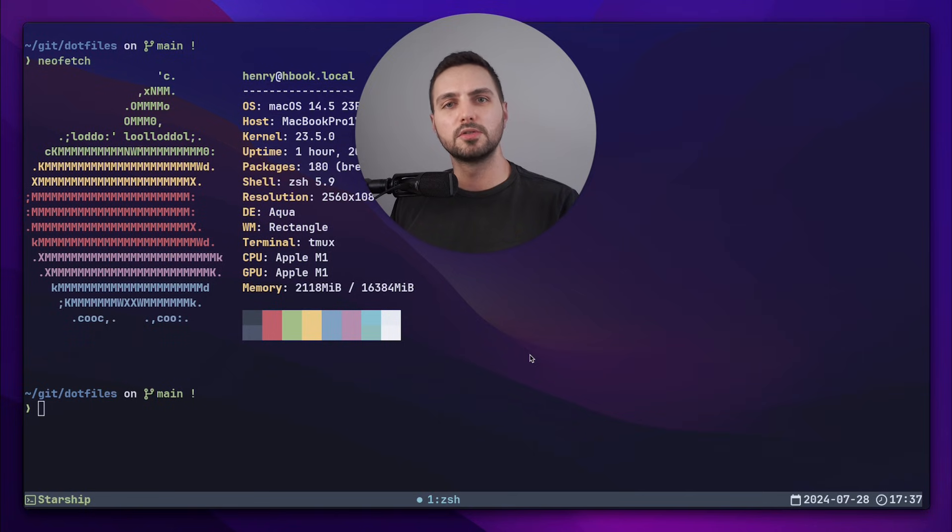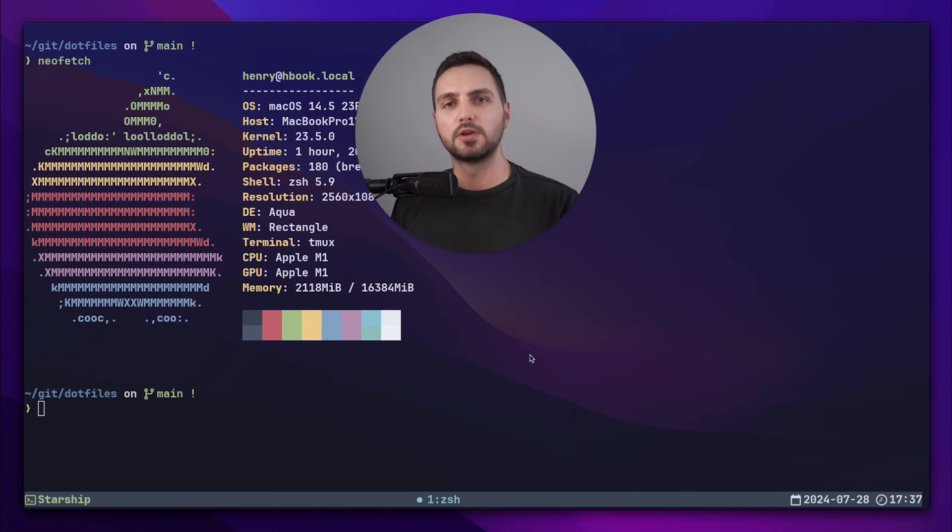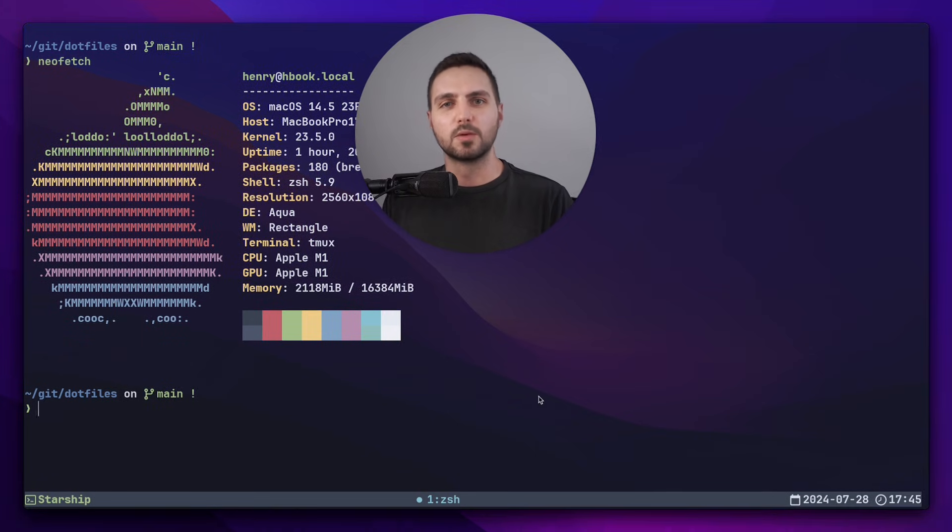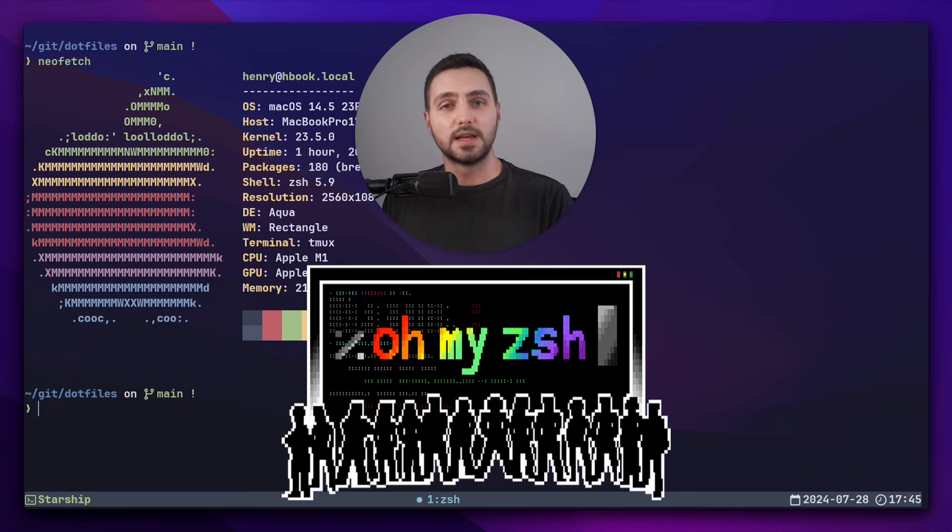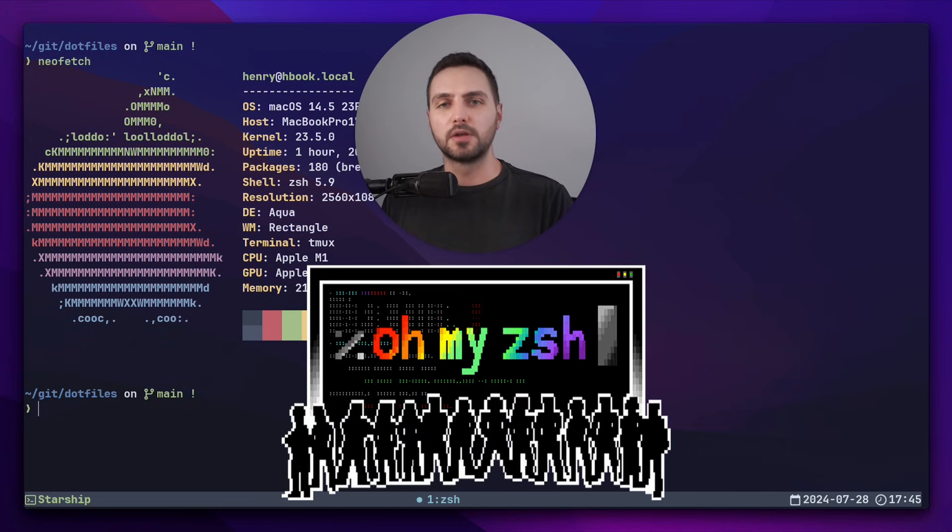By the end of this video you'll not only know my config, but my goal is that you understand how to build your own config from scratch that suits your specific needs. What makes Starship different from other shell prompts is that it's pretty lightweight. Oh My ZSH for example, which is another super popular framework, offers more of a batteries included experience, packed with a lot of features out of the box.